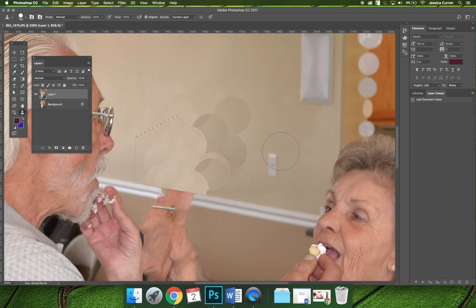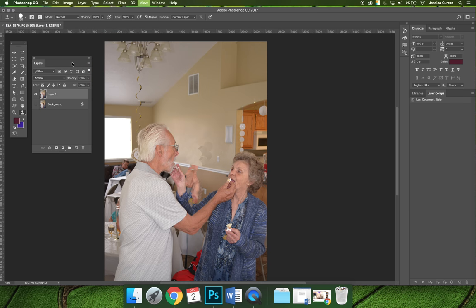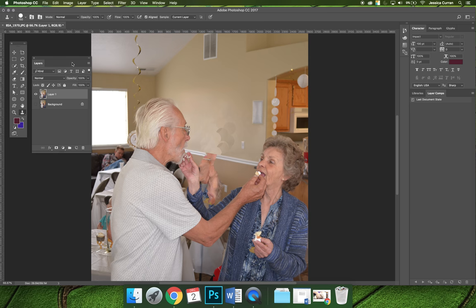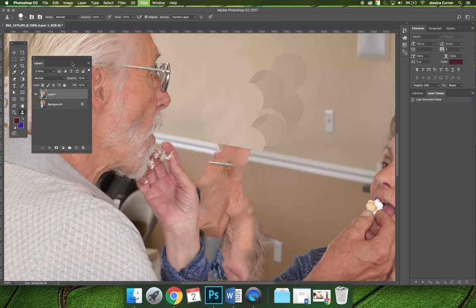I'll choose Command-D to deselect. If I zoom out, I have something better — it's not as distracting. If you zoom far enough out you can't tell too much, but if you actually look at it closely, it's not so great.